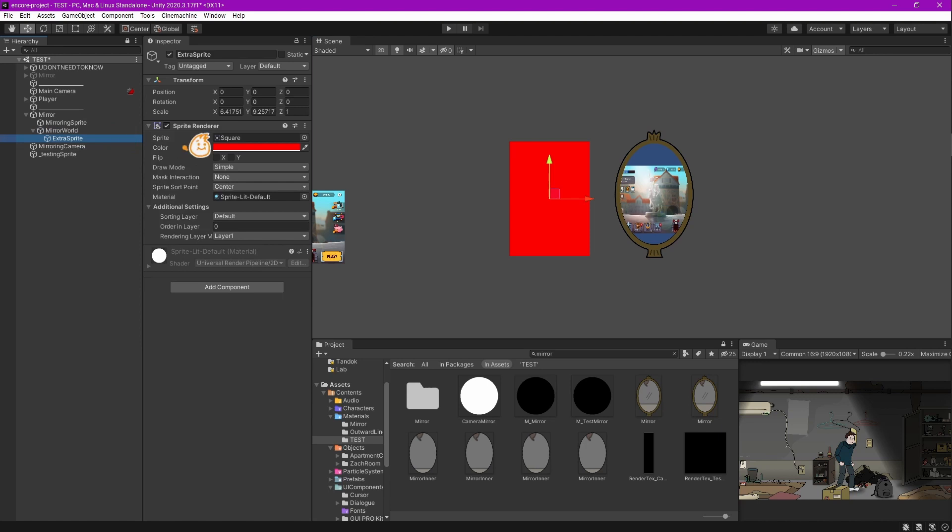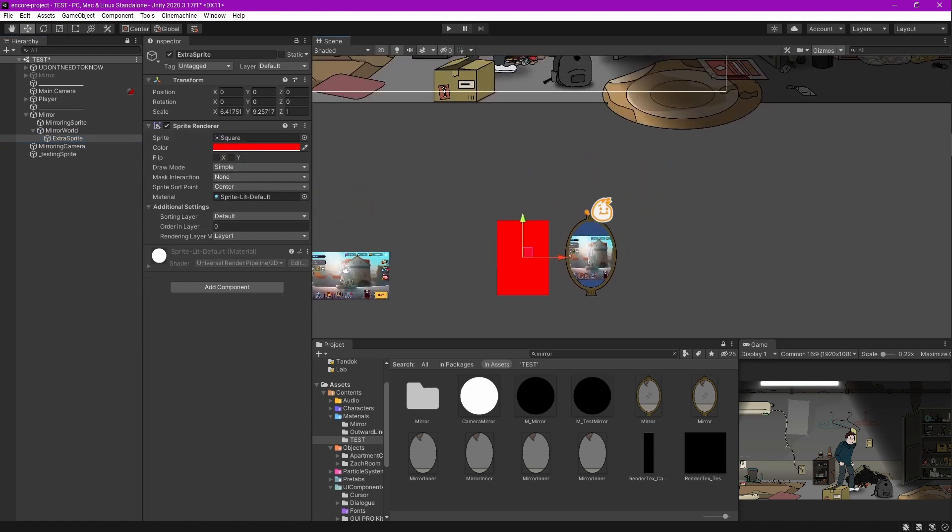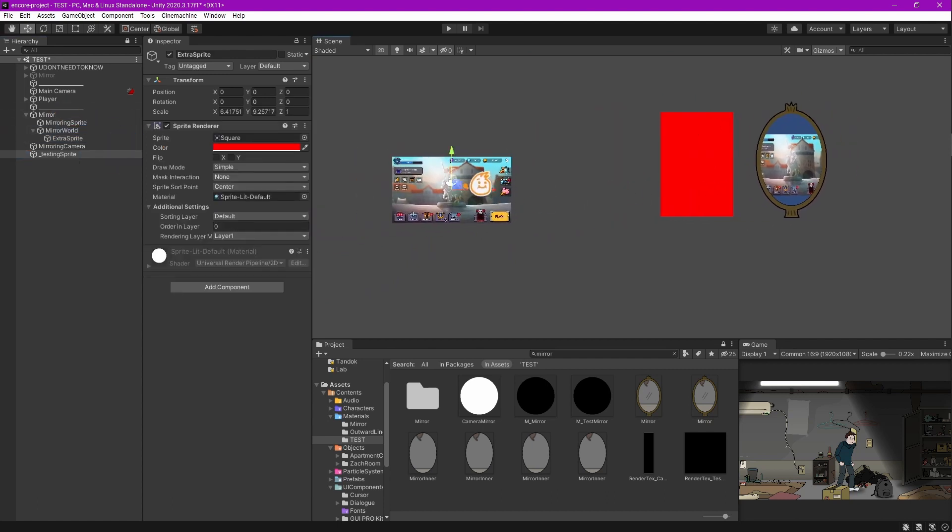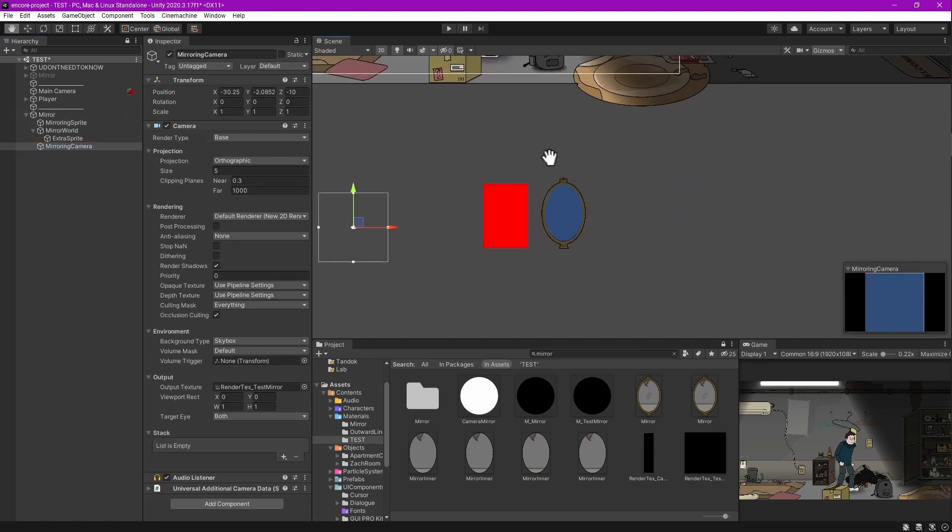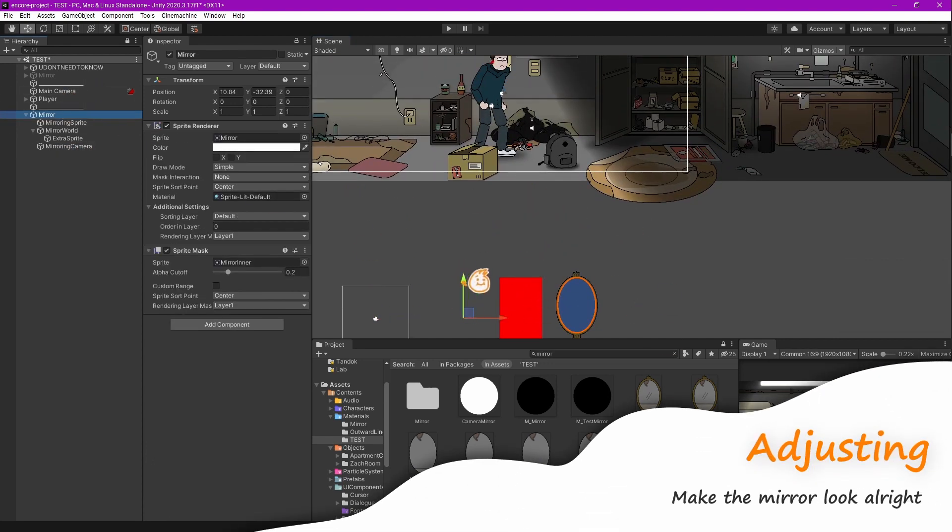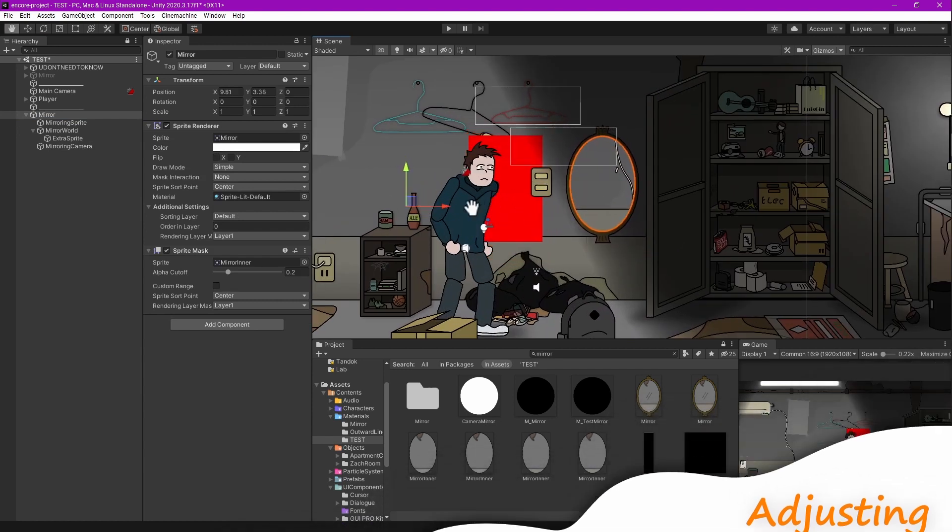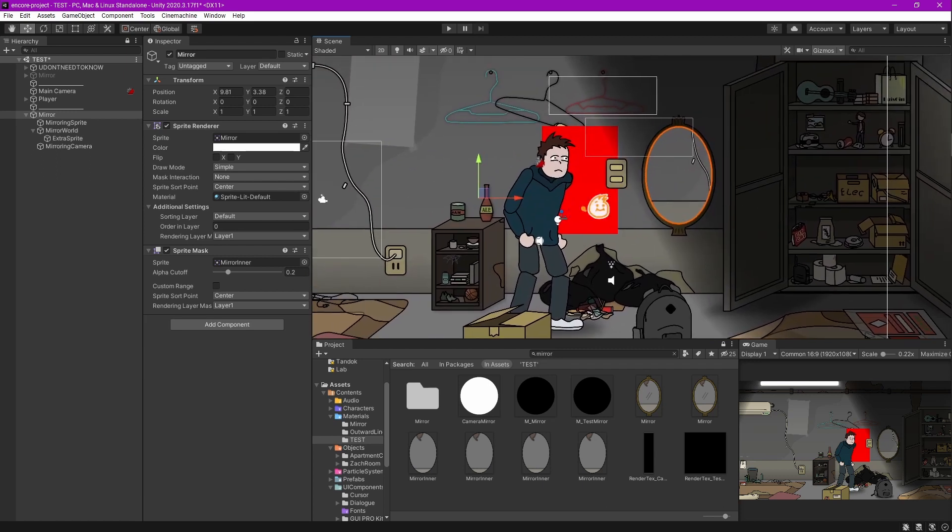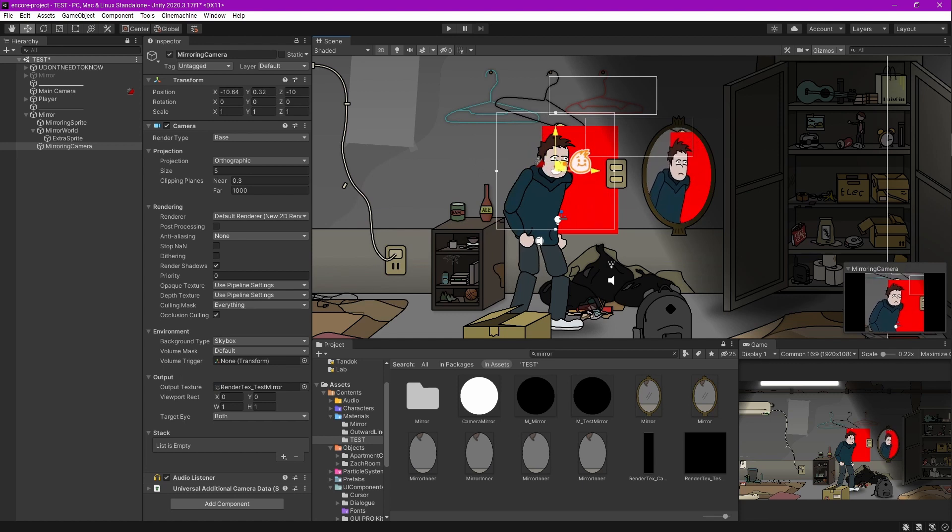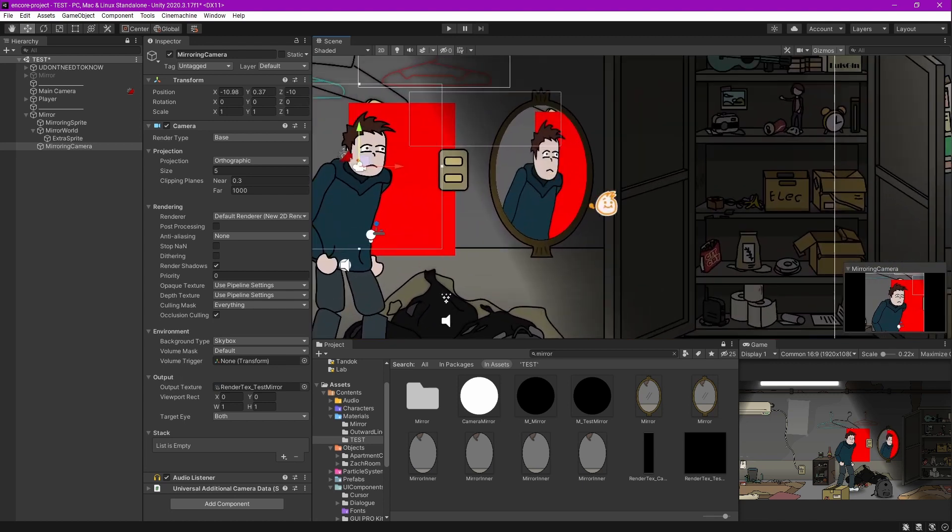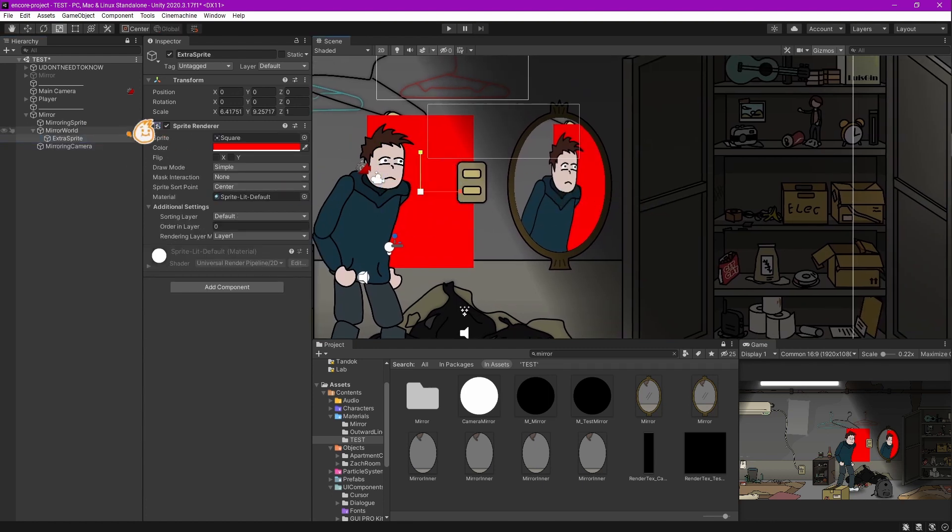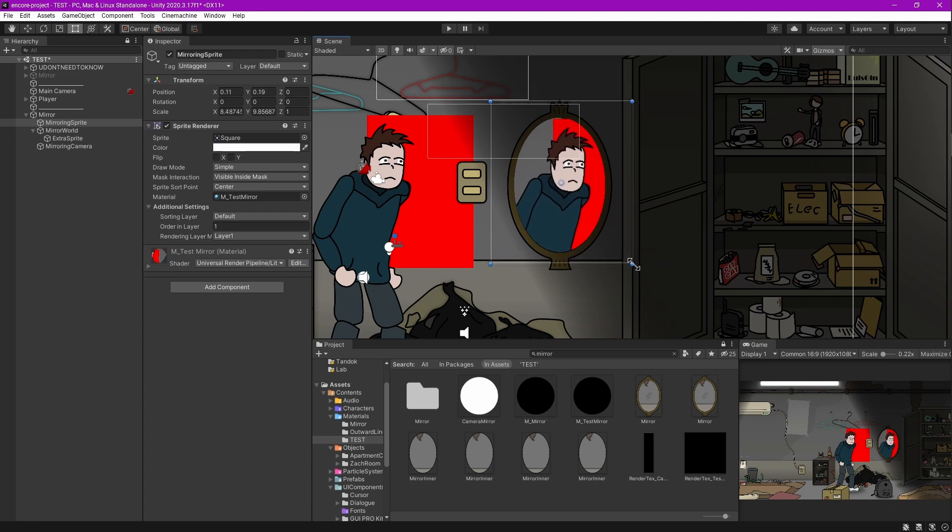We're not using this extra sprite for now, but I want to demonstrate the purpose of this Mirror World. We no longer need this testing sprite anymore. Let's put the camera inside the mirror. Now let's move to the scene. The camera is now rendering this side of my scene. Let's move the camera so we can see our player. The mirror is kind of warped, so let's adjust it to make it square.